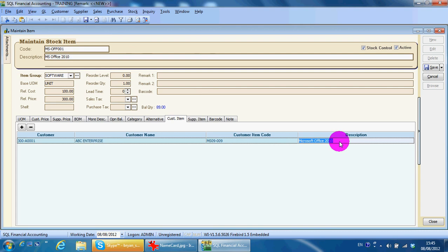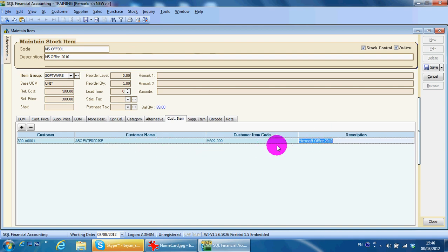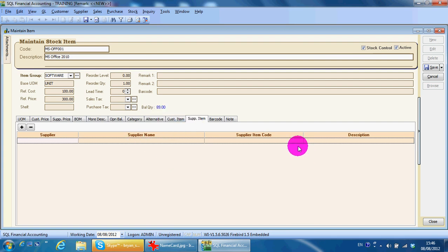So to summarize: if you need to print an invoice according to your customer's code and description, you maintain it here. The same applies to supplier item — when you print a purchase order, if the supplier wants you to follow their code and description, you maintain it here as well. This normally happens with very big customers or suppliers who have many vendors supplying the same item and cannot afford to follow individual invoices, so everyone follows their barcode. SQL also supports importing a barcode system.